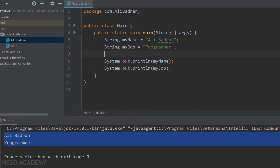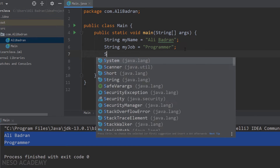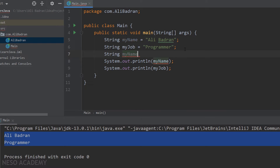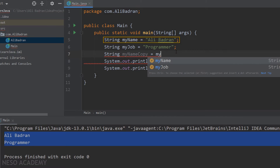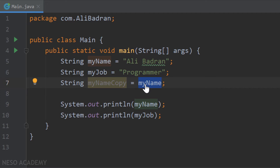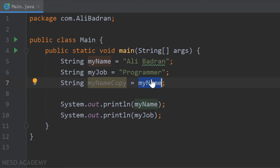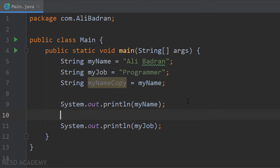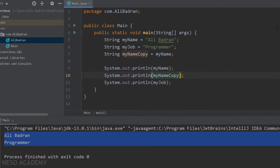Now I'm going to create a third variable which will be a copy of myName. I'll create a variable of type string and call it myNameCopy. The name can be anything. I'm going to initialize this variable to be equal to the myName variable. Over here I'm going to say myName. This is an expression because it evaluates to a value — the value inside the variable. So I'm getting the value inside myName and storing it inside myNameCopy. I'm going to print myNameCopy — sout, myNameCopy — and let's run the program.